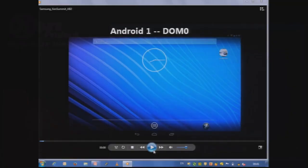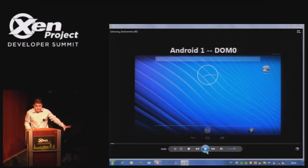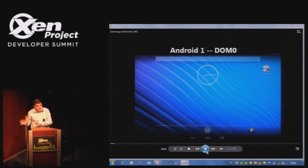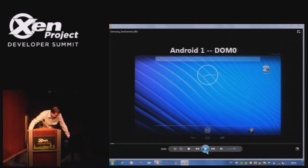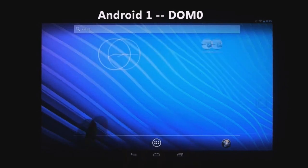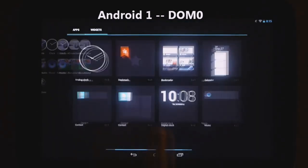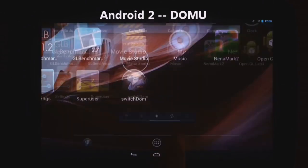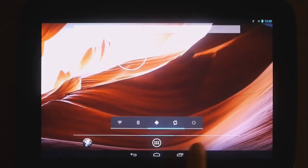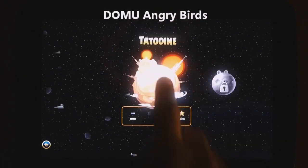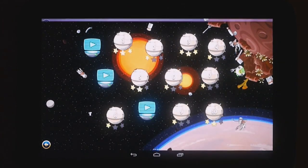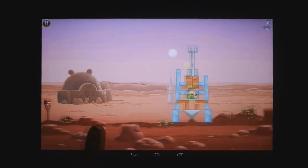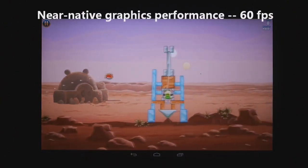Both Androids have booted. DOM0 is just idle and I'll show you the performance as reference, then switch to DOMU where Angry Birds has already started to save time. This is DOM0 - Android is using the GPU for even this kind of work. And here is Android DOMU. The performance is actually very good. Remember, the video is shot at 30 frames a second; in reality it will be smoother. All of the graphics commands are being para-virtualized across the rings into DOM0.